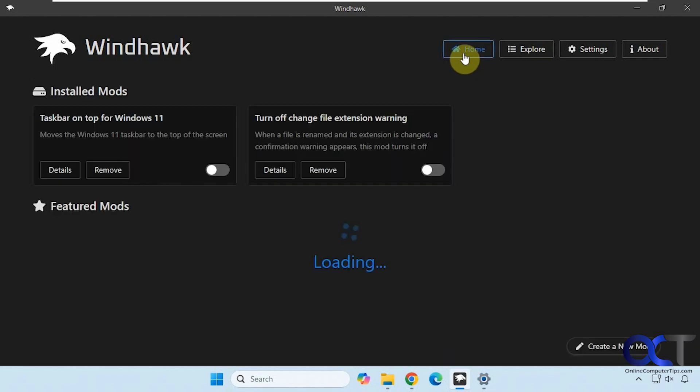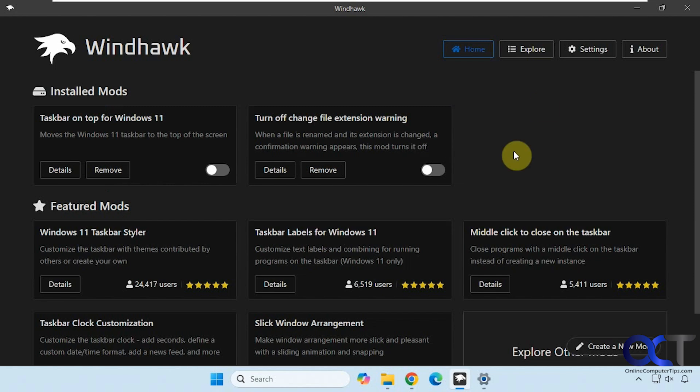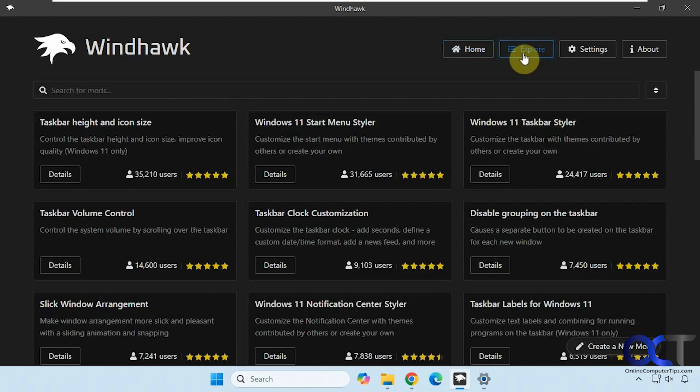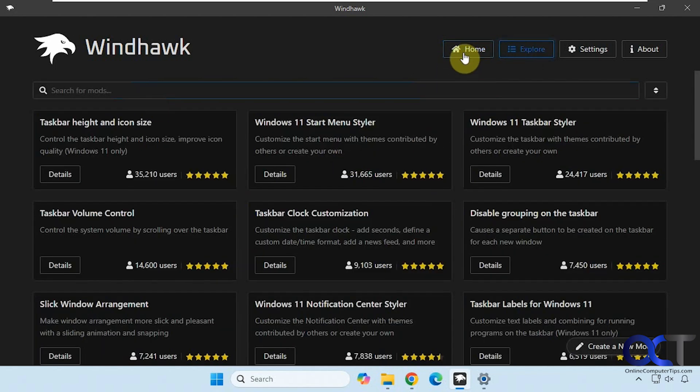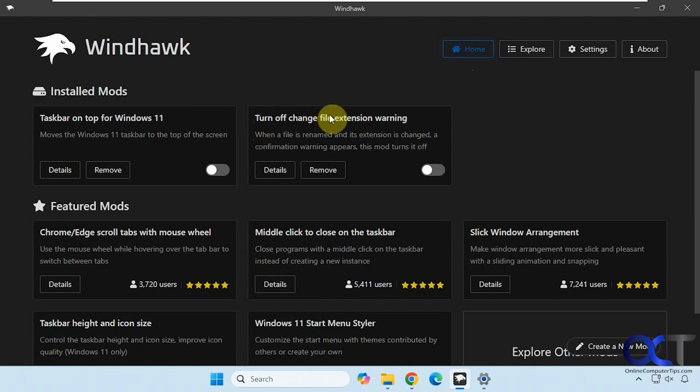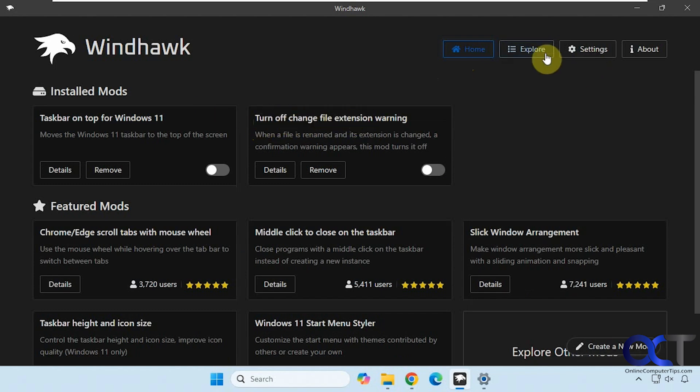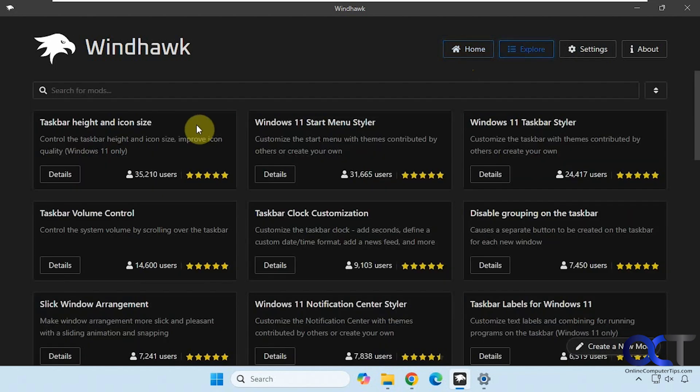So normally you go to your home tab here, and it'll show your installed mods and some featured mods. And then there's the explore section with recommendations and a search box. So what you want to do is search for turn off change file extension warning from the search box here.